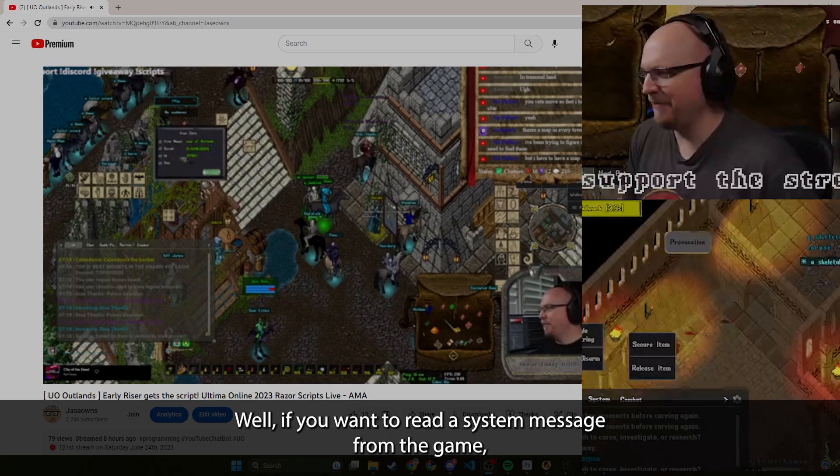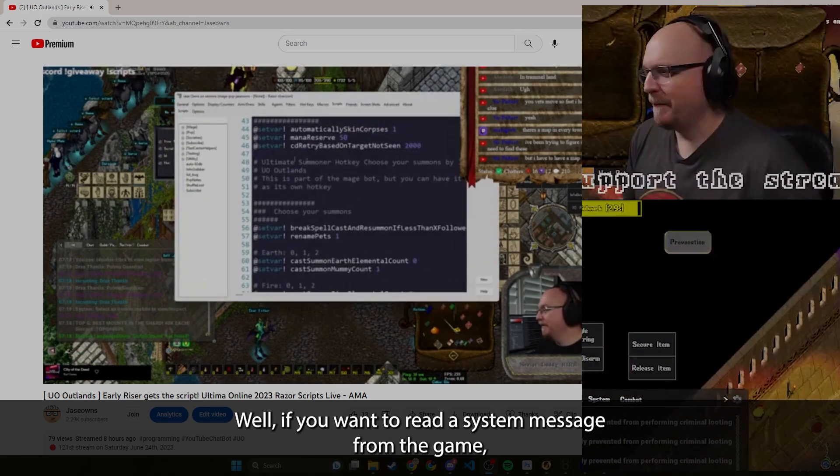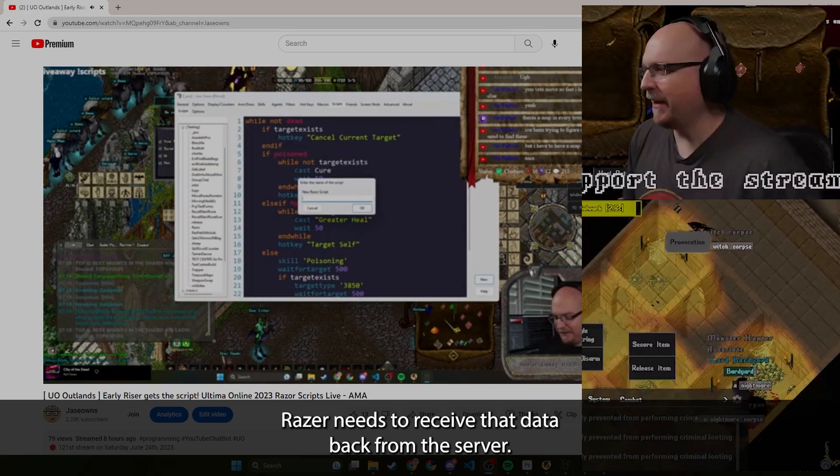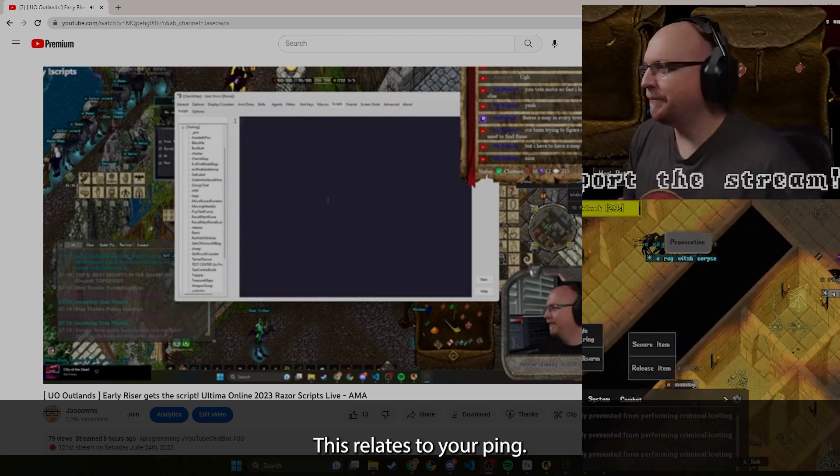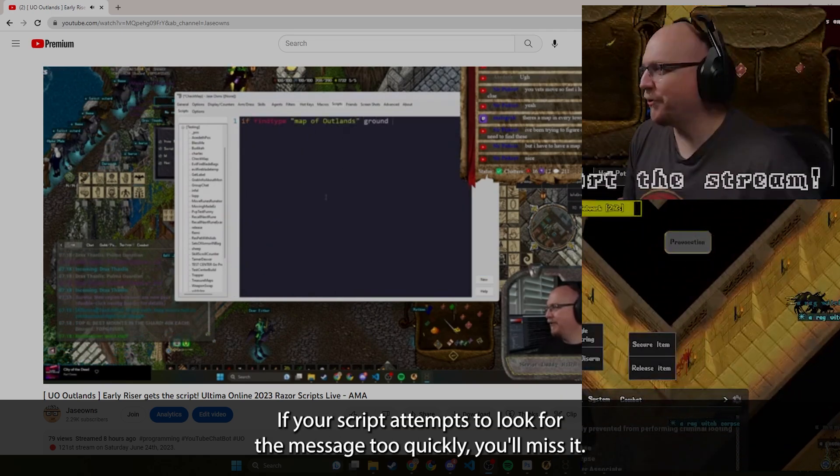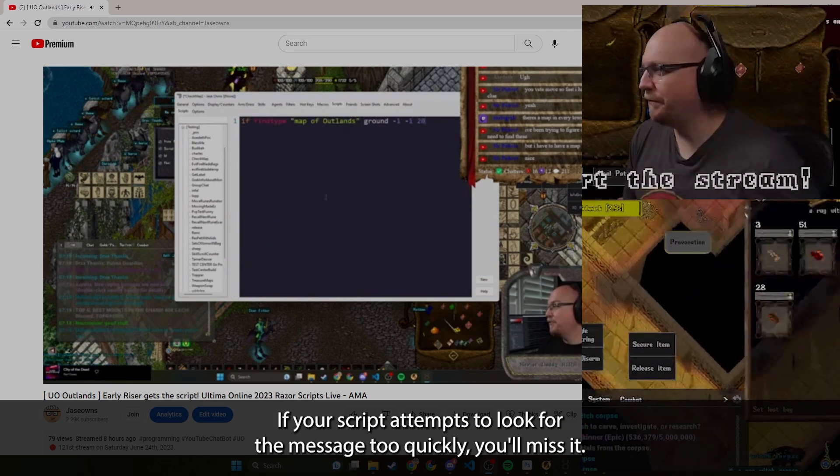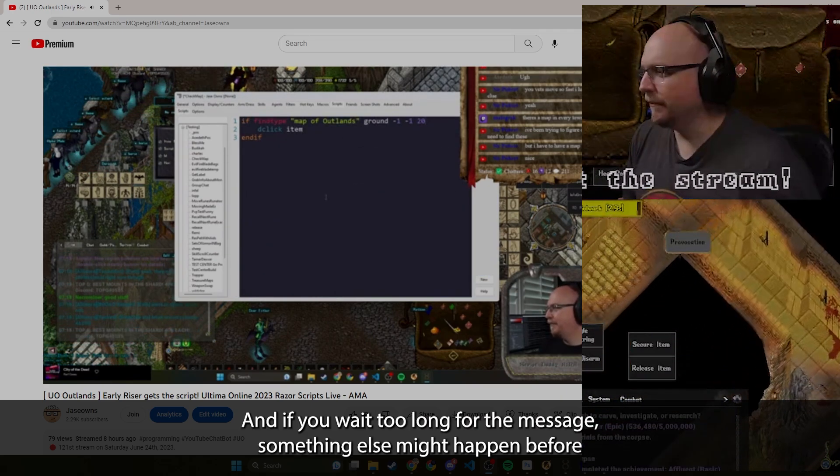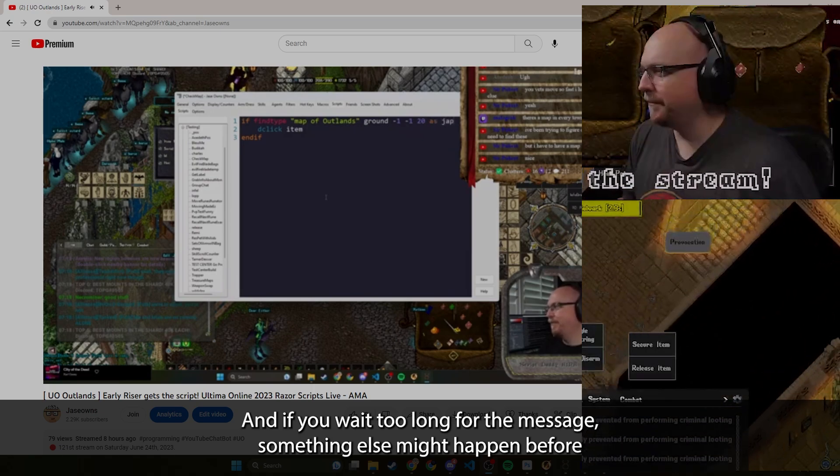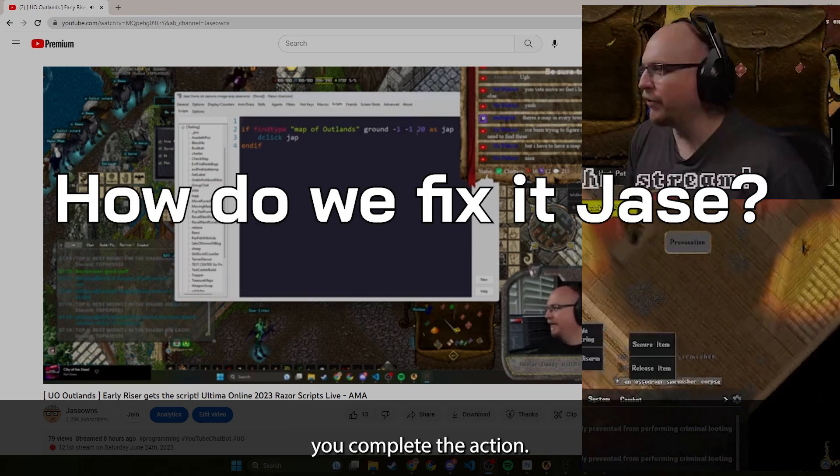Why is this? What's happening? Well, if you want to read a system message from the game, Razor needs to receive that data back from the server. This relates to your ping. If your script attempts to look for the message too quickly, you'll miss it. And if you wait too long for the message, something else might happen before you complete the action.